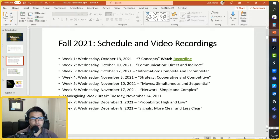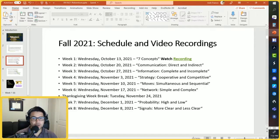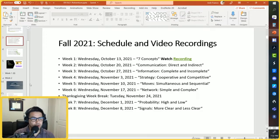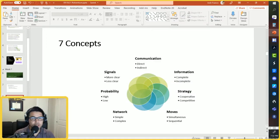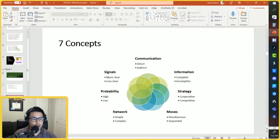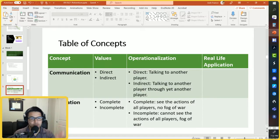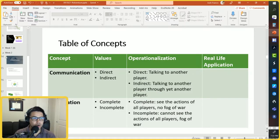This is our schedule for the fall semester. Last week we discussed the seven concepts, so you're welcome to watch the recording. Today we'll be talking about communication — direct and indirect — and then in subsequent weeks we'll talk about the six other different concepts. A quick recap from week one: a discussion about these seven concepts — communication, information, strategy, moves, network, probability, and signals — and we went into some detail about what the values of these concepts can be and how we operationalize them.